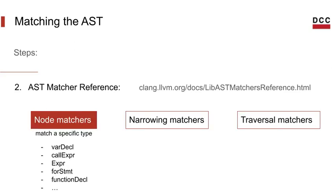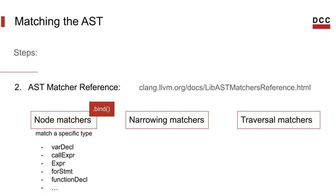First we have the node matchers. Node matchers will match a specific type of an AST node. So they are the central nodes of matcher expressions. It will tell you the type of node that is expected. Every match expression will start with a node matcher. They are the only ones that support the bind call. That binds the node to the given string, and allows you to retrieve it later. Here are a few examples of node matchers.